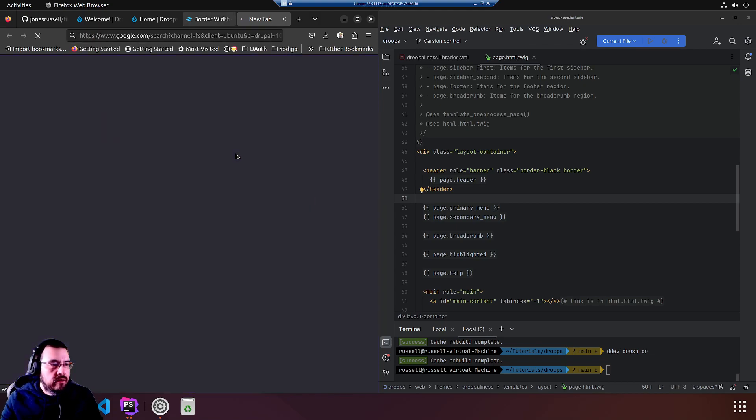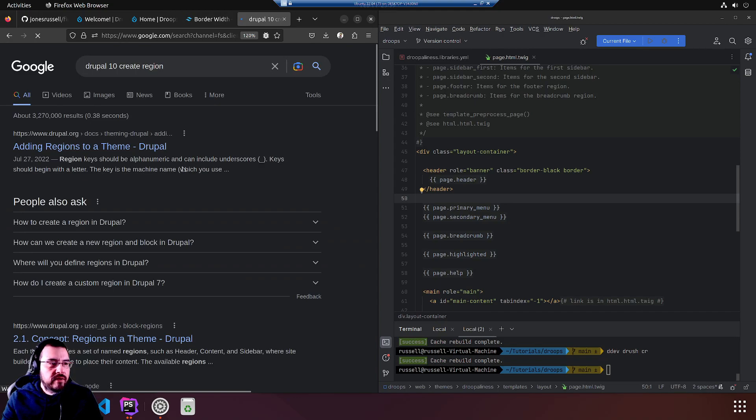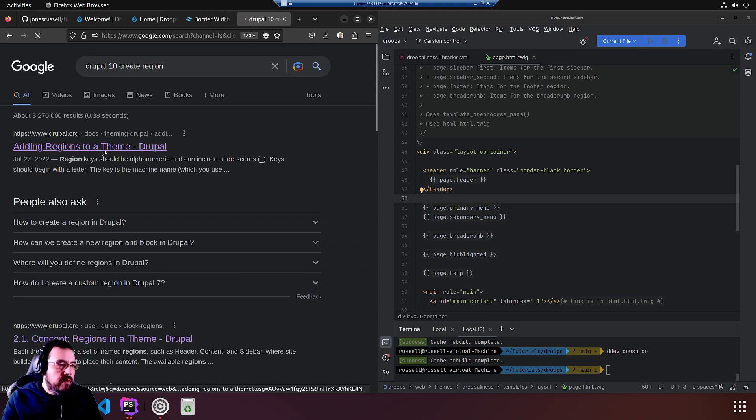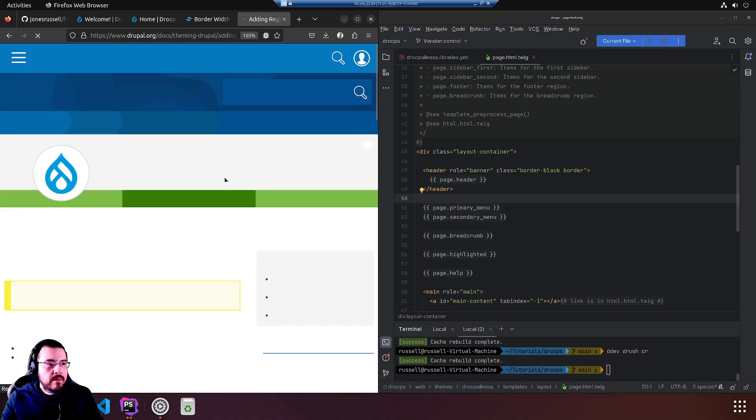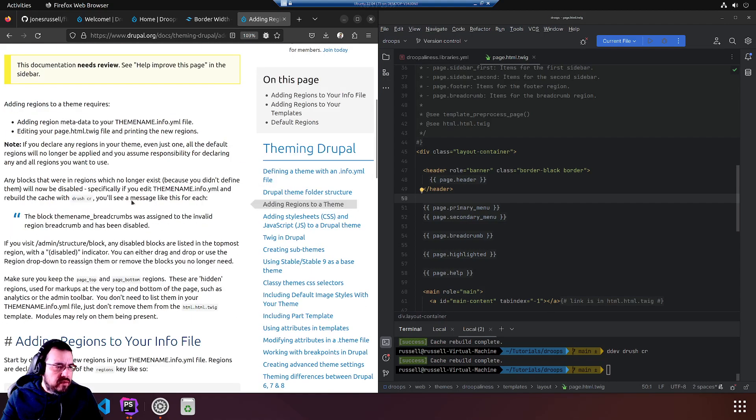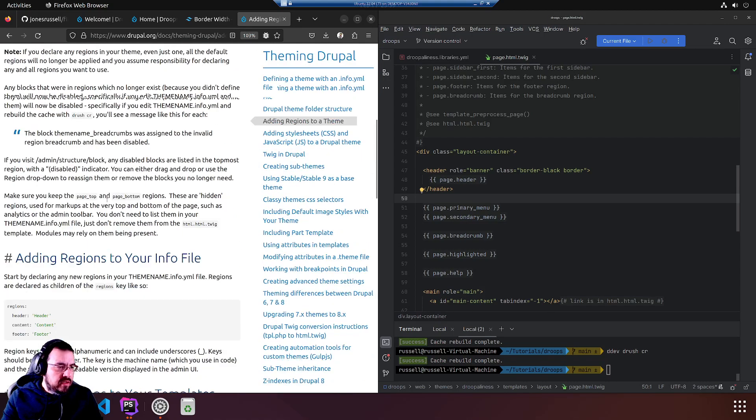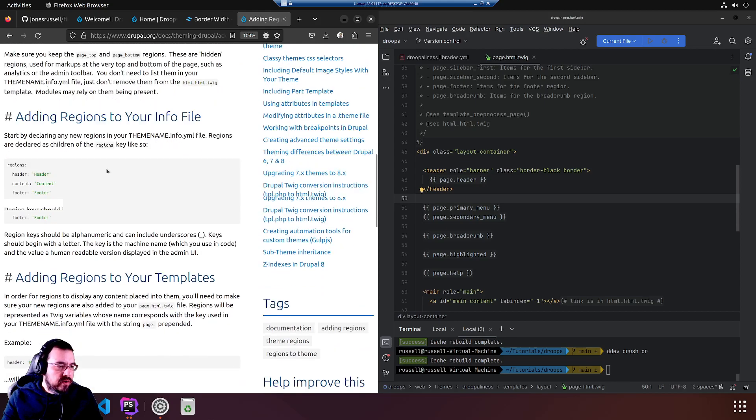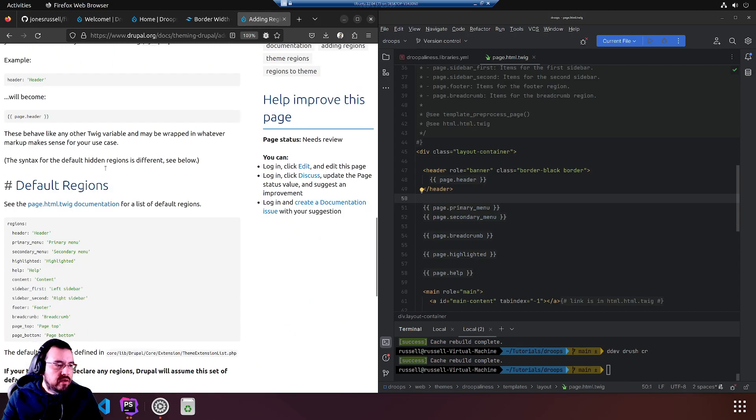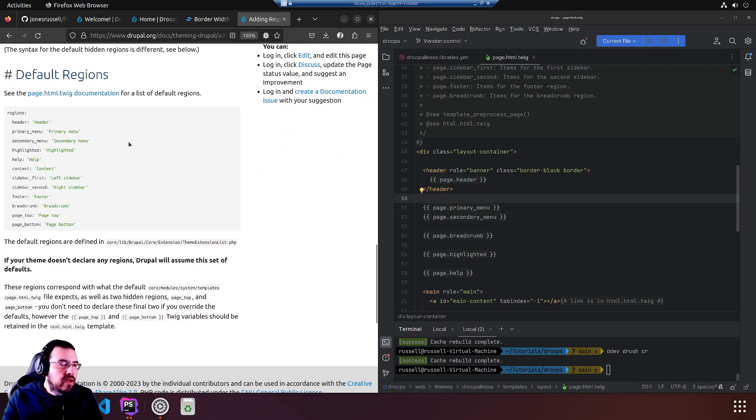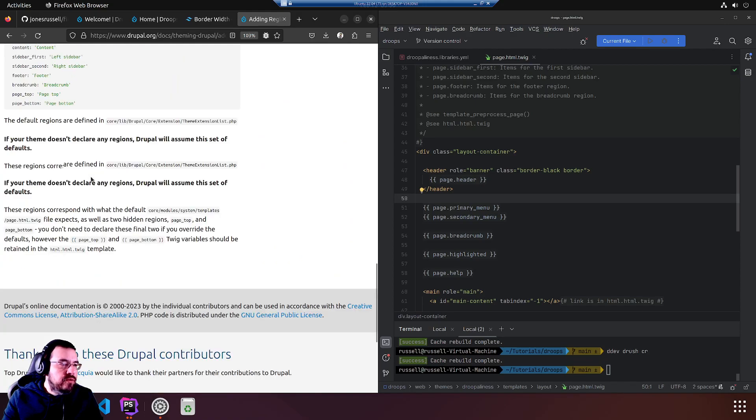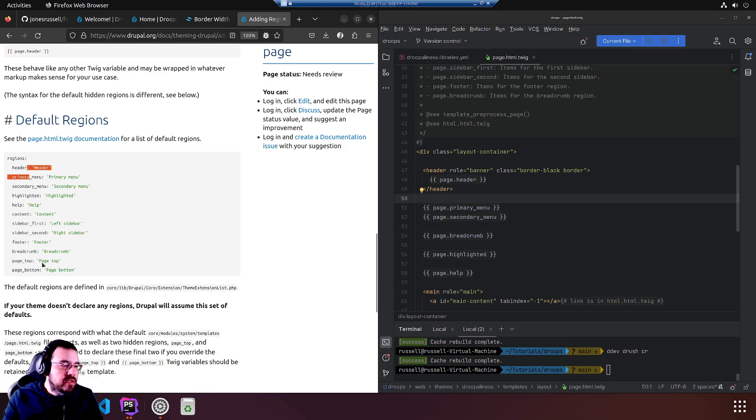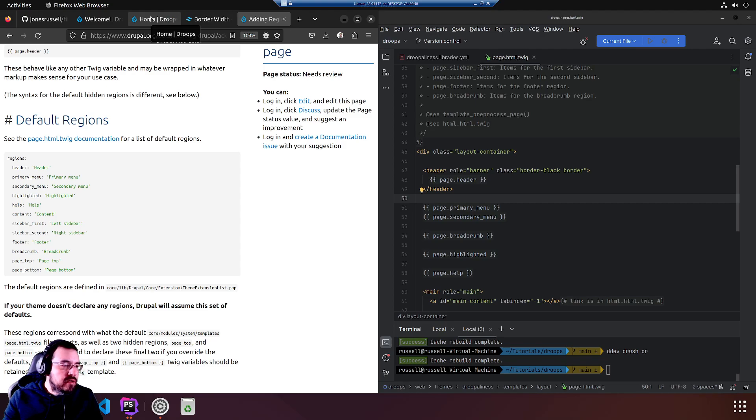Hopefully we have some Drupal documentation. I must have scanned this before. I really don't remember a lot sometimes because there's a lot to remember. Google has it all. Here is the default regions listed, which totally matches up still.